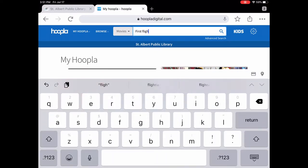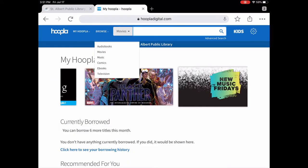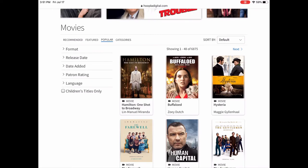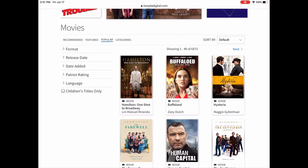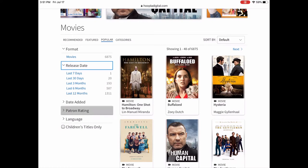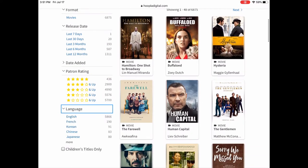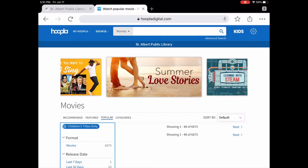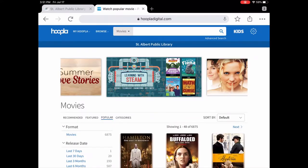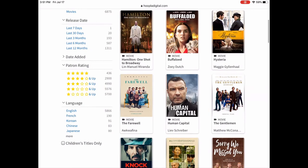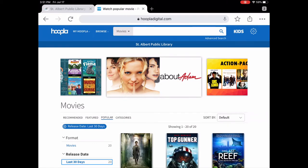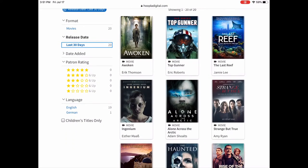Let's say you don't know what you're looking for and you just want to browse. If we go into browse we can tap on movies and now we're into the movies where you can browse. There are different categories: recommended, featured, popular, and categories. You can see lots of different ways to filter — by format, by release date, by patron rating, and by language. If you have children you can tell it to only bring up children's titles. So let's say it's a movie released in the last 30 days — if we tap 'last 30 days' it will only show us movie titles released in that time.